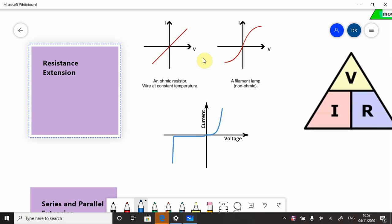This is a resistance extension video. You will have come across the concept of resistance and hopefully recall that it is affected by temperature, length, thickness, and the type of material.